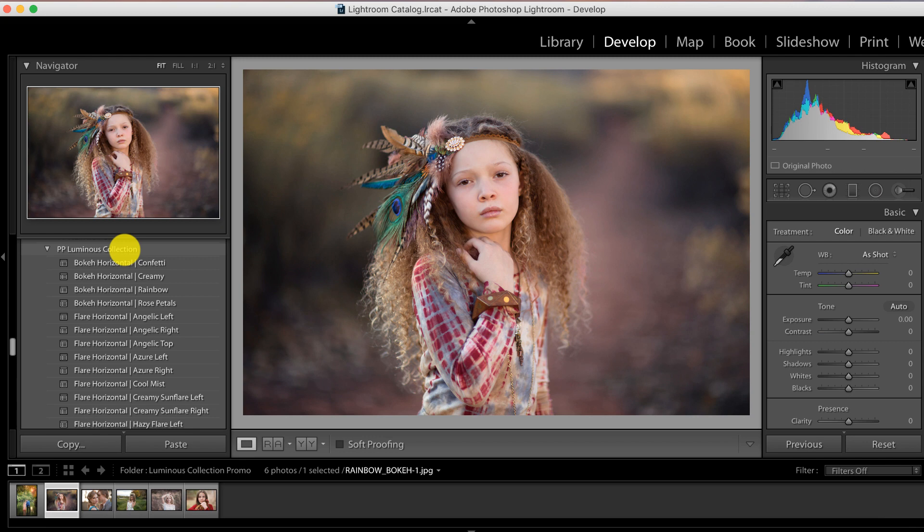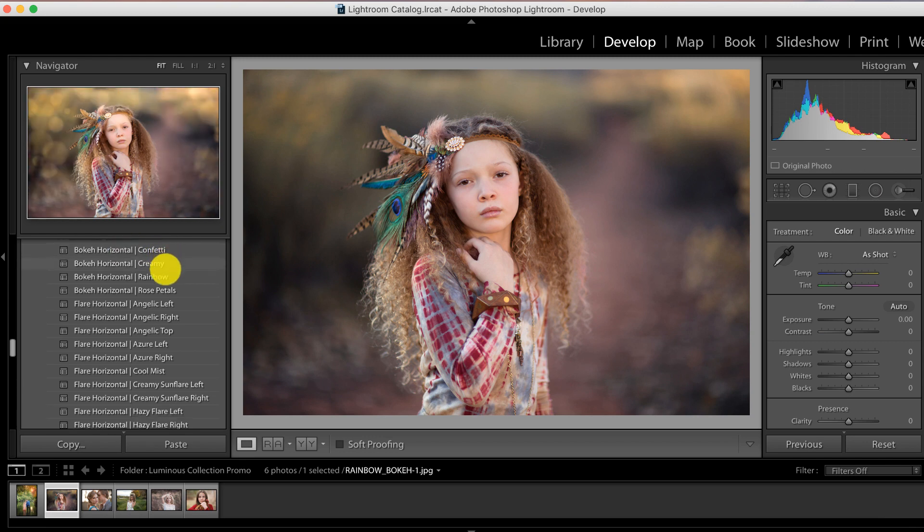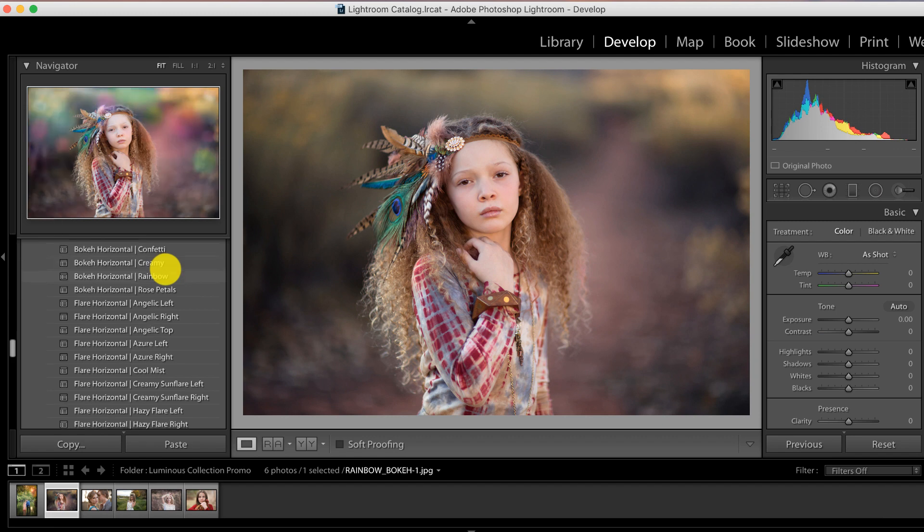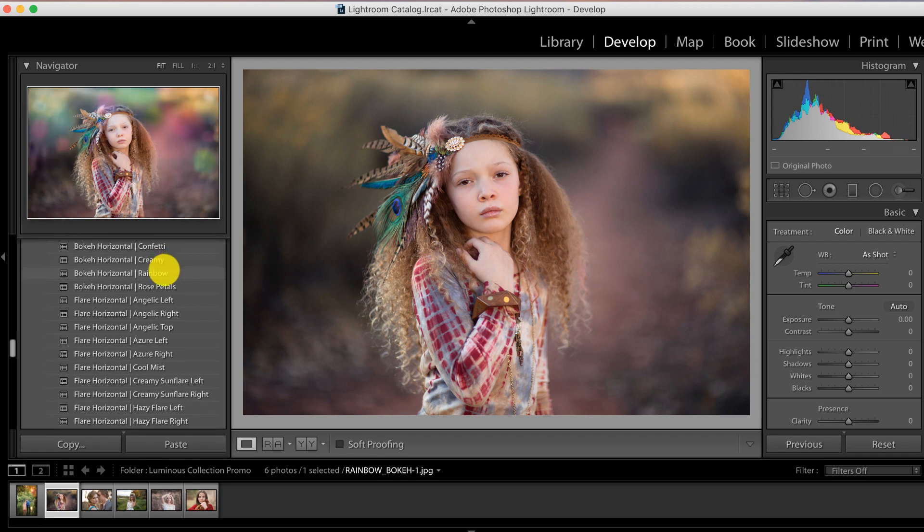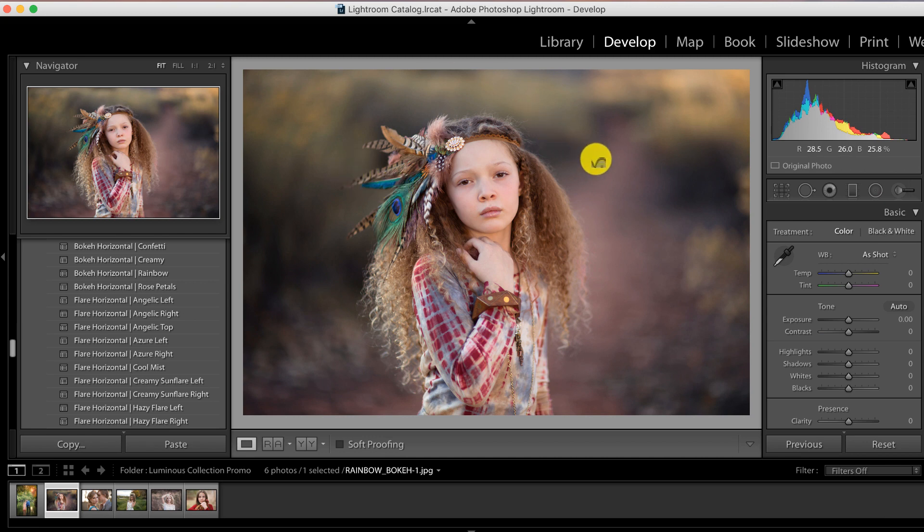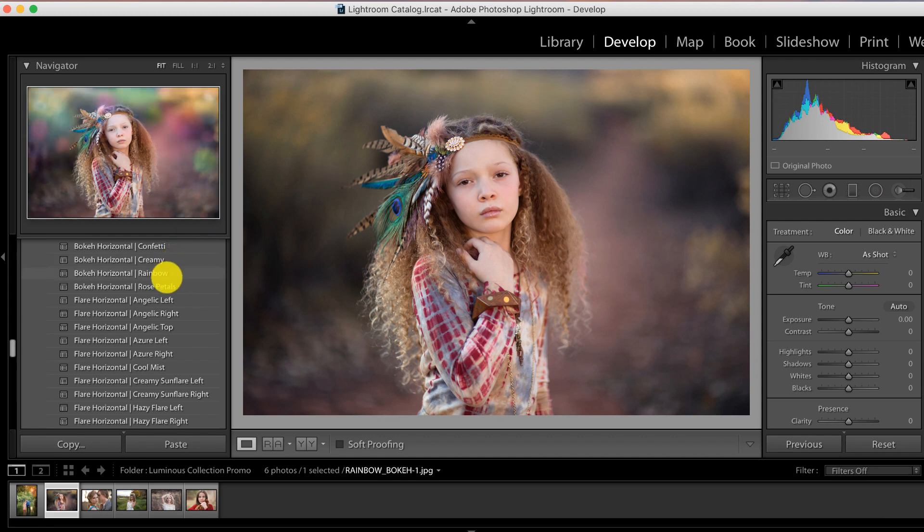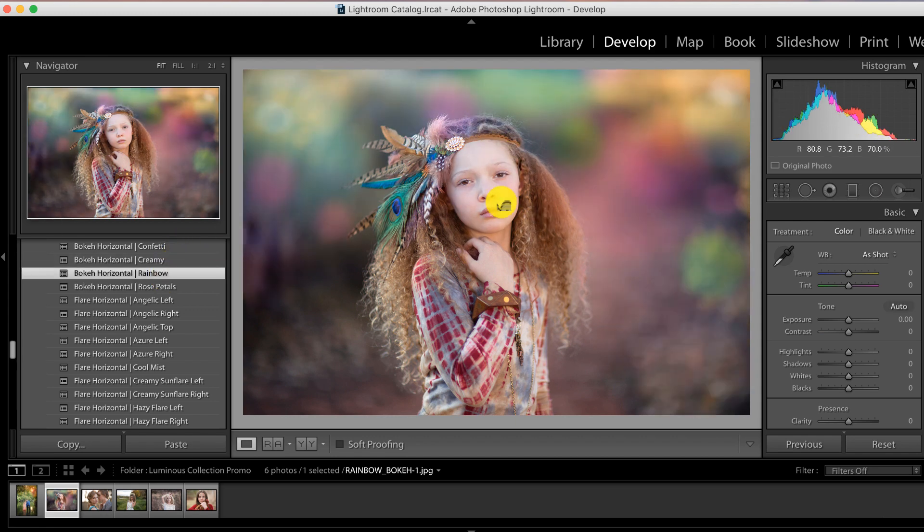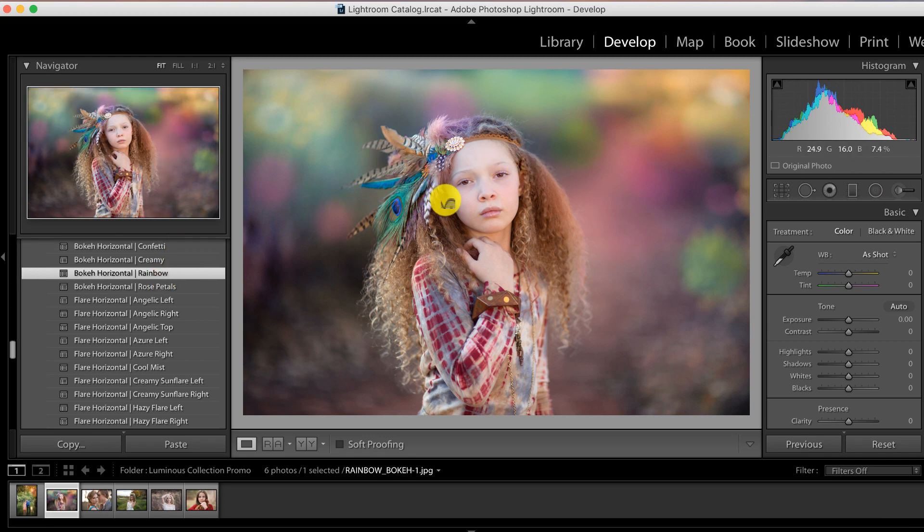Let's go ahead and edit an image. We're just going to scroll down here and use one of the bokehs - I'm going to choose rainbow. Before I click on it, I want to mention: notice how the background of this image is very creamy and blurred. Bokeh naturally occurs with the creamy blurry background, so it's going to look most natural on that type of image.